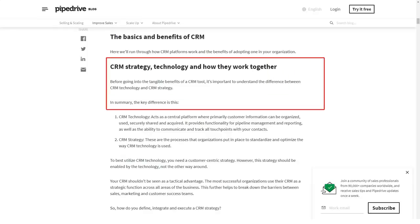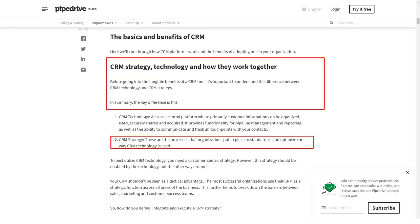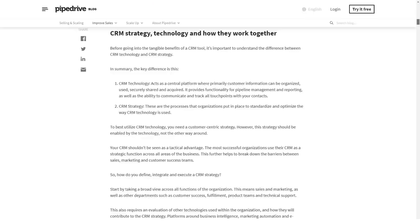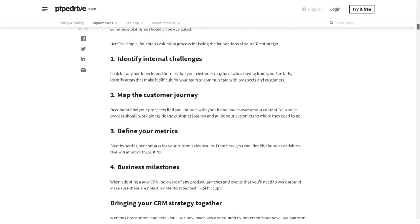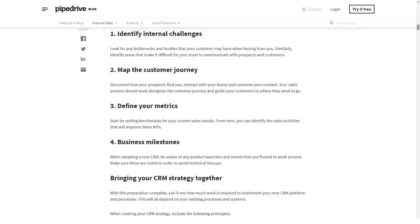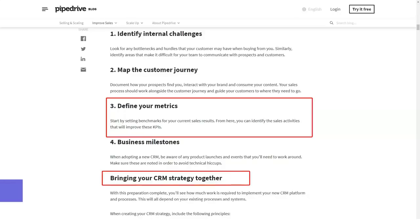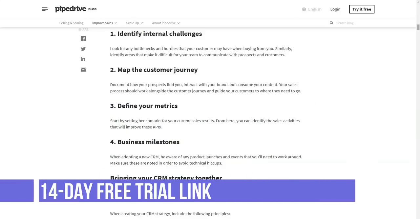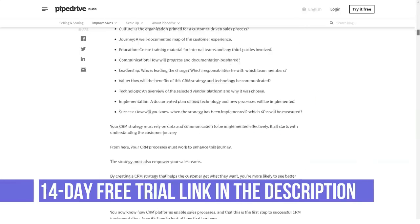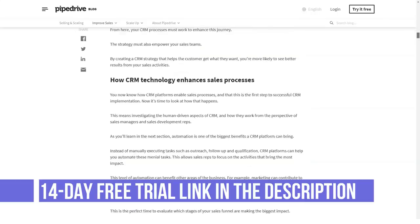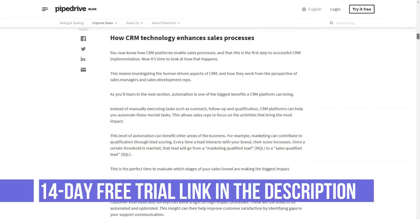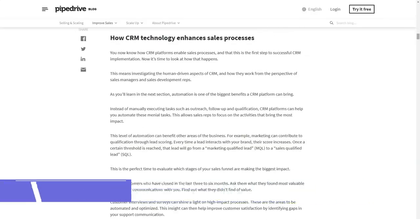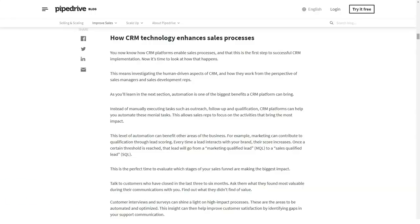The following paid plans are available. Essential: $12.50 per user per month billed annually, or $15 per user per month billed monthly. Features include custom pipeline and stages, custom fields, activities and calendar view, BCC email inbox, customizable dashboard, and user and company goal setting.